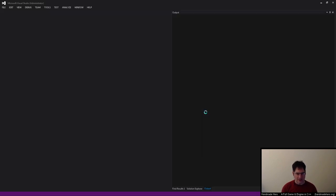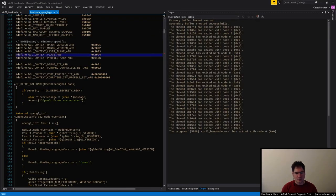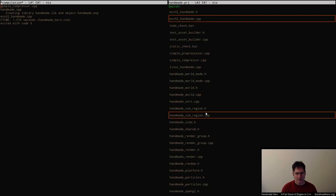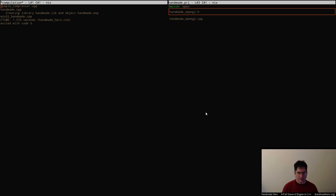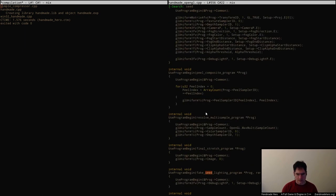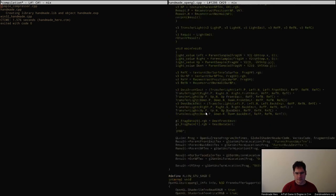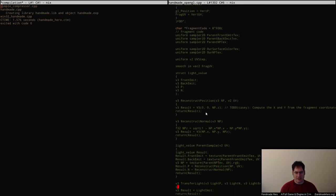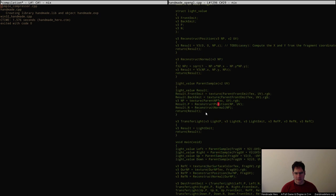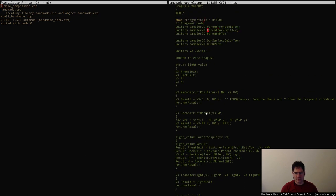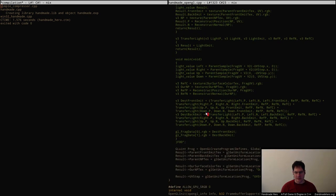Where we left off, we had just started with the downward iteration for our sampler. What we've got here is something which goes through the various textures — the front emit, back emit, and the NP — and looks at a particular texel surface color and its NP data, which is the normal and location of that particular reflector. Right now we don't do anything in particular with it; it's set up to do something but we don't actually do anything.